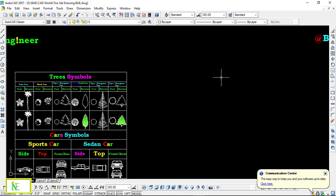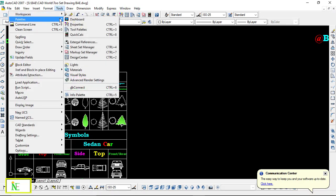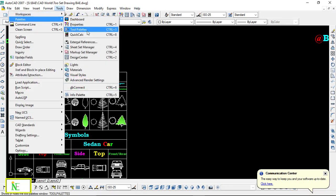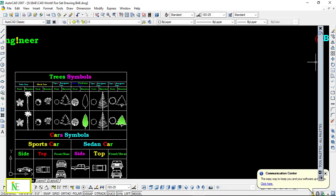First of all, what you have to do is go to the Tools menu bar and click on Palettes, and then click on Tool Palettes.